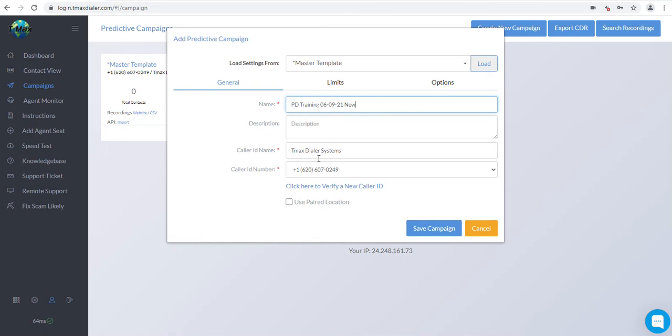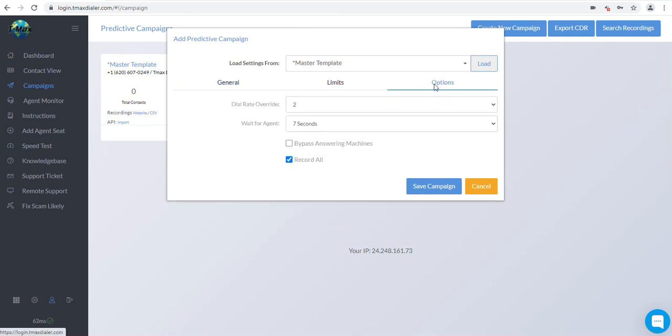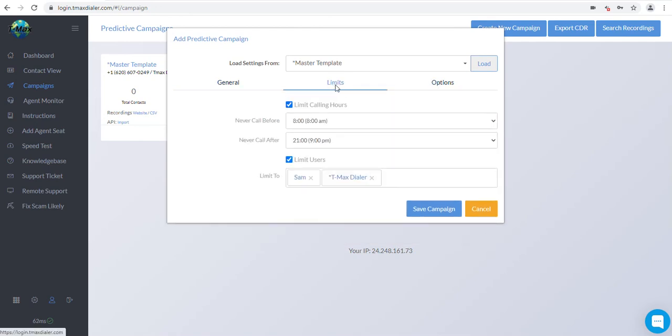If you would like to change any of the settings, you may do so now. These settings are not permanent. You can modify these at any time. Once you are done relabeling the campaign, click Save Campaign.